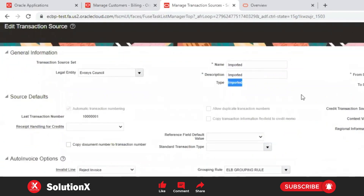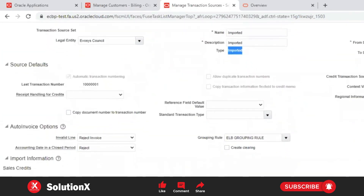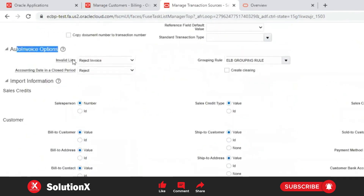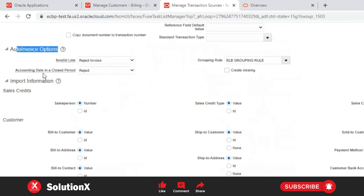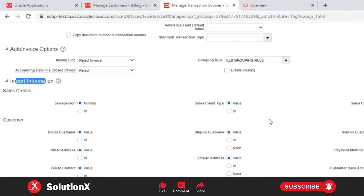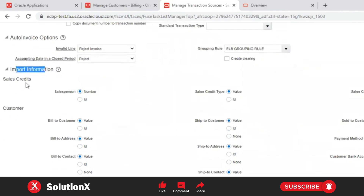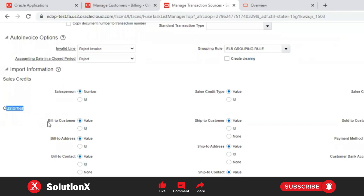This transaction source is type 'Imported'. Under auto invoice options, you can observe: if any invoice lines are invalid, reject the invoice; accounting date in a closed period — reject; grouping rules will create functional groupings. The import information section is important: it includes sales credits, customer, and accounting settings.